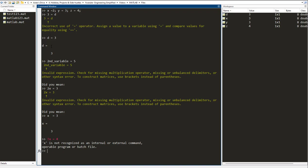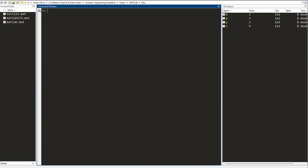Let me close this up. Another syntax error that you can encounter is if you try to introduce a variable but the variable has a space somewhere. Let's say I am inputting the speed of light. So speed of light, and I put this as equal to 330 meter per second. I press enter. Again it gives me an error.